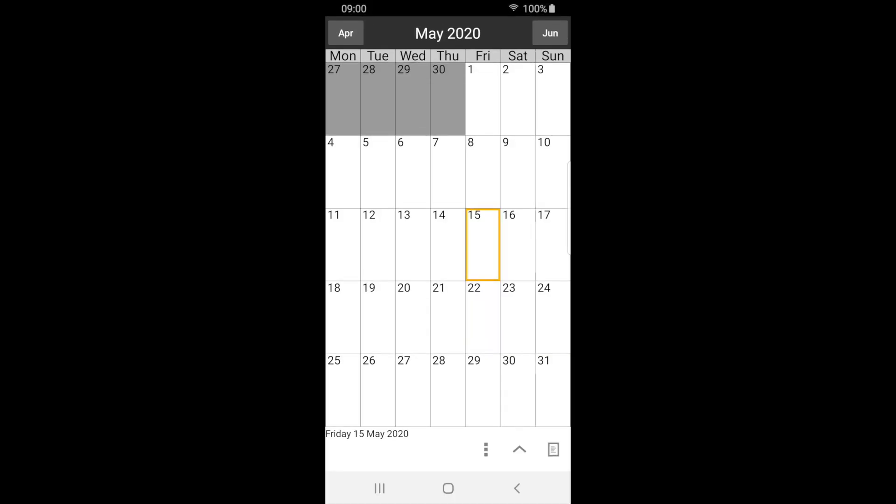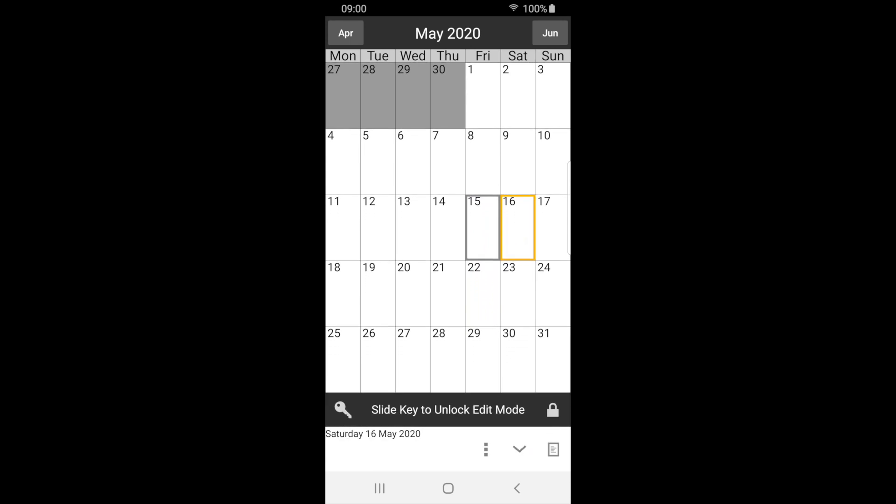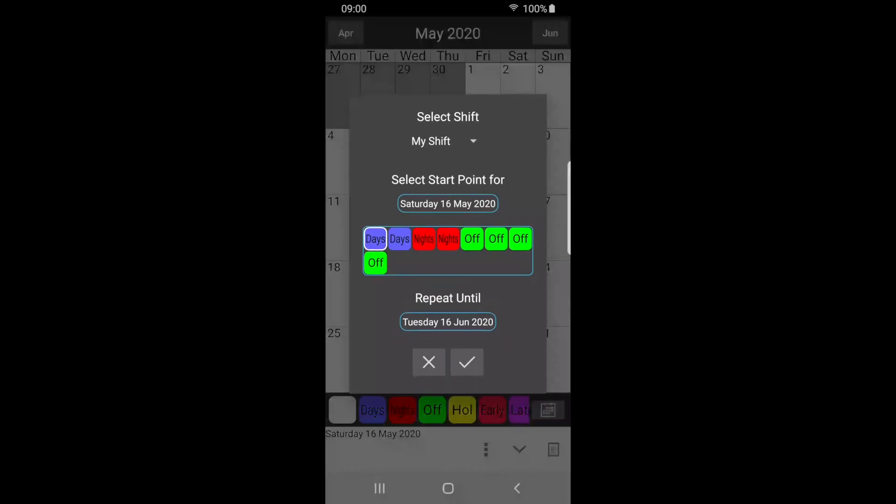We can now apply our shift to the calendar. Select the date we want our shift to start from, in this case, May 16th. Press the up arrow to open the label bar. Slide the key to unlock edit mode if required. Now press the shift button.